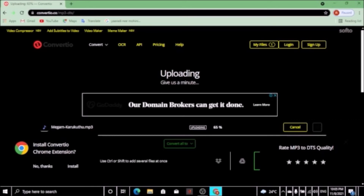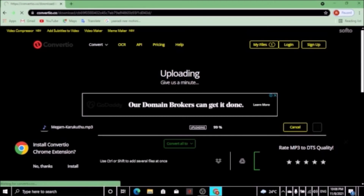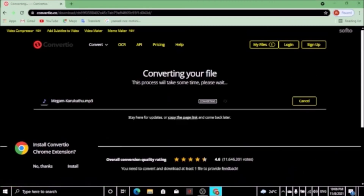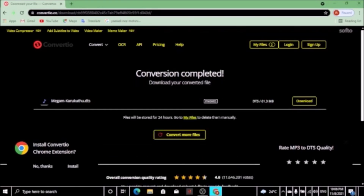It's uploading. Wait. It is at 89% progress. Now, convert button.